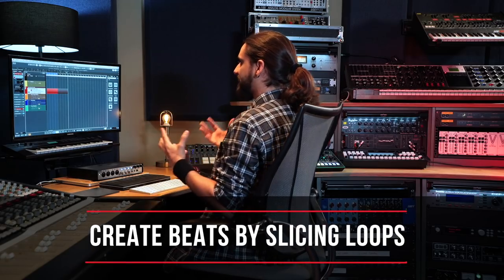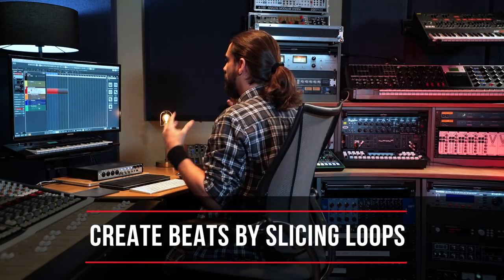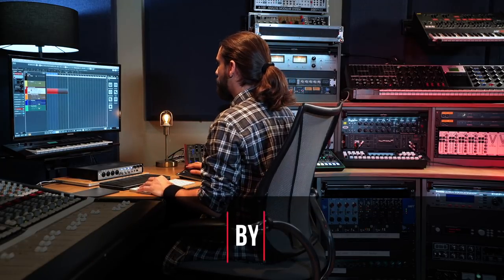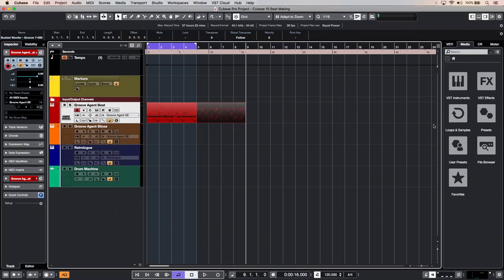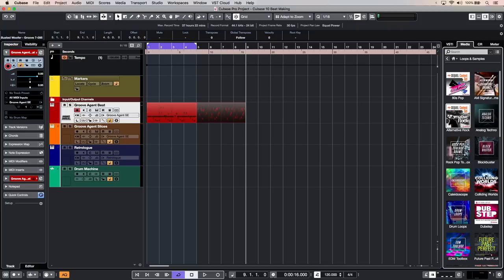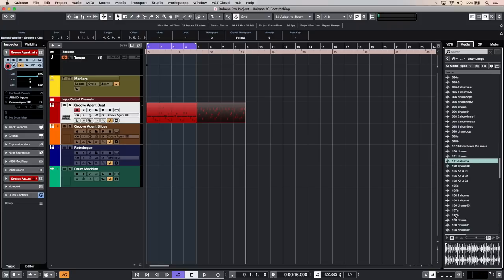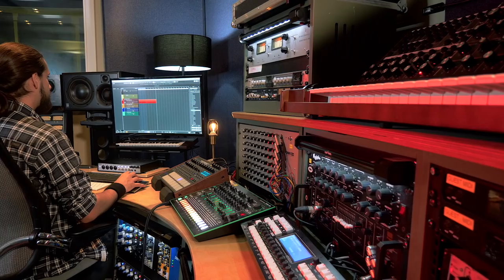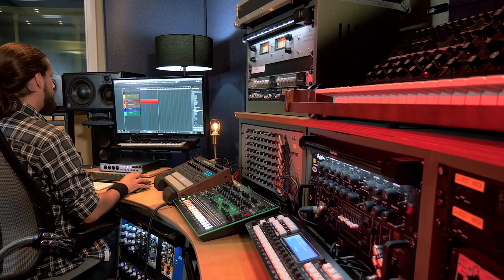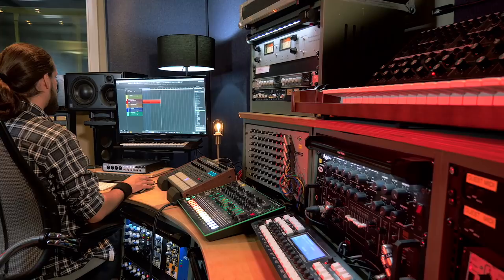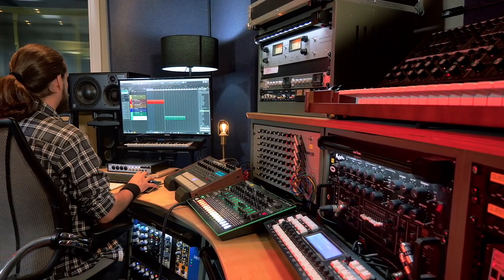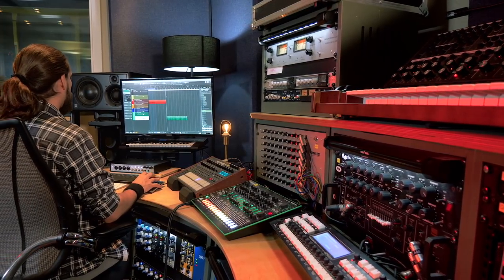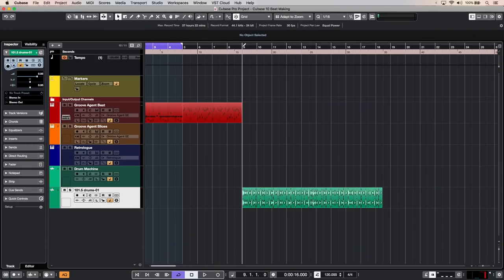Another way to create beats in Cubase is by taking advantage of the vast library of drum loops that we have. Let's go to our media bay, click on loops and samples and let's go to drum loops. So let's drag and drop this loop for example into our project window. There we go. So let's listen to it.